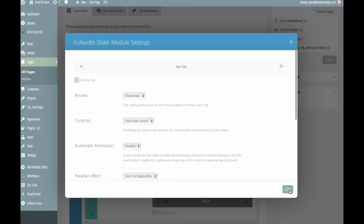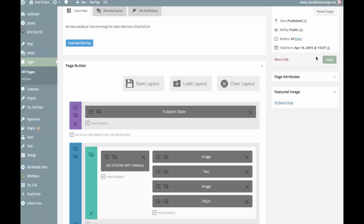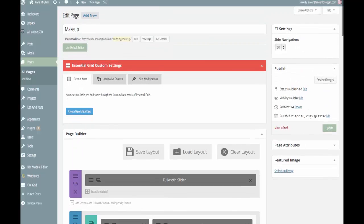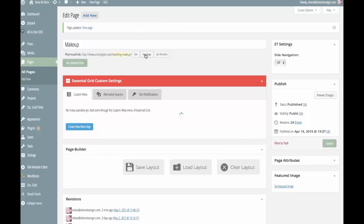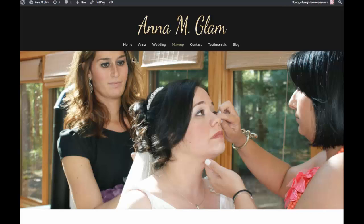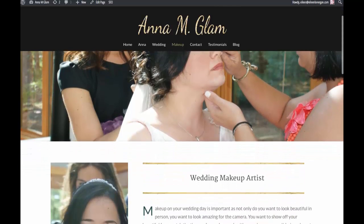I come back to my page and you'll be able to see that the image is no longer cropped in an inopportune place.